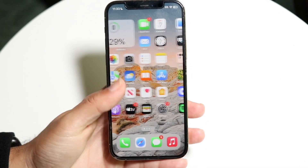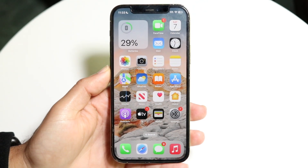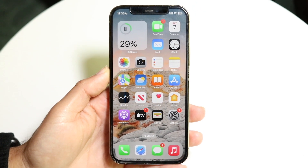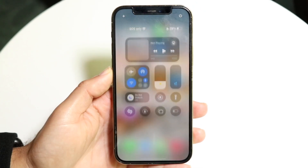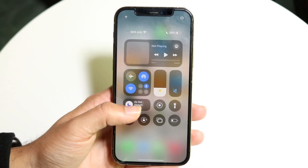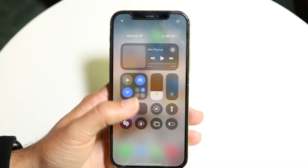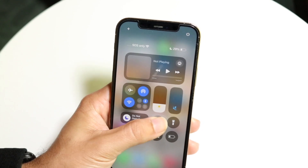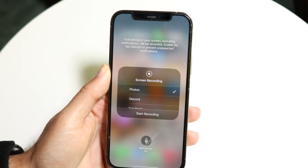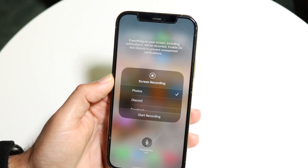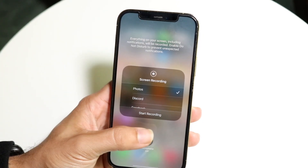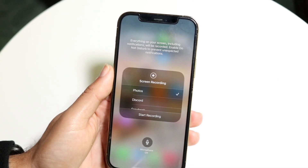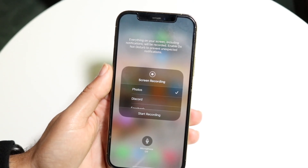Another option is by using the screen recorder to record your internal audio. What you can do is swipe down from the top right corner and find your screen recording toggle. Before you tap on it, hold down that screen recording toggle and you'll see an option that says either microphone on or off. It also says everything on your screen, including notifications, will be recorded.